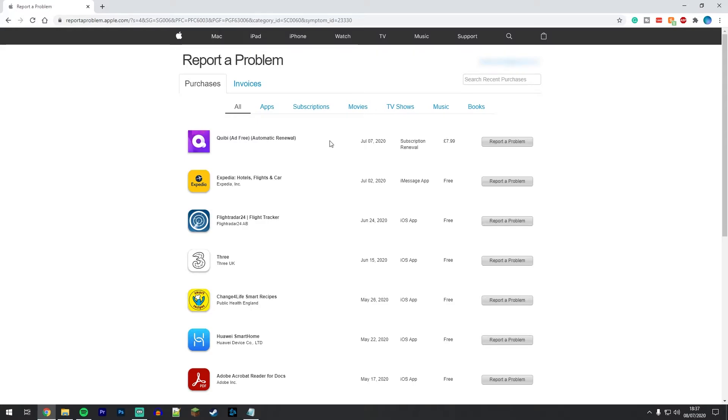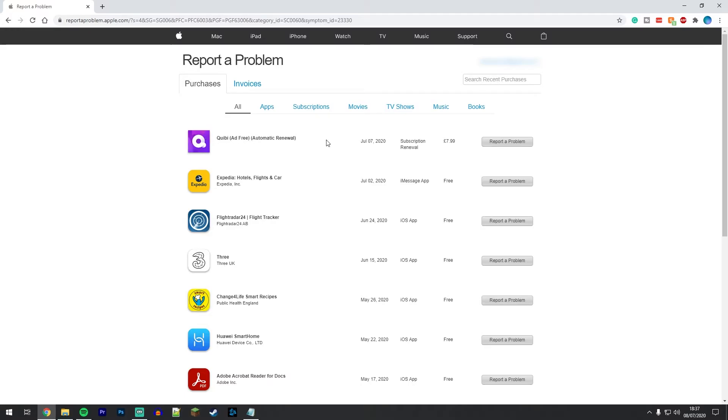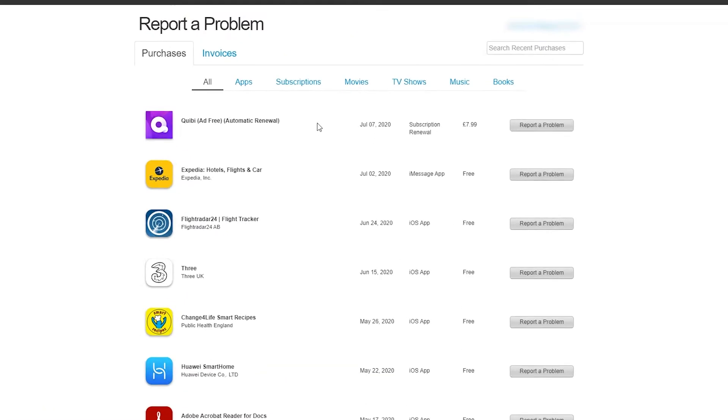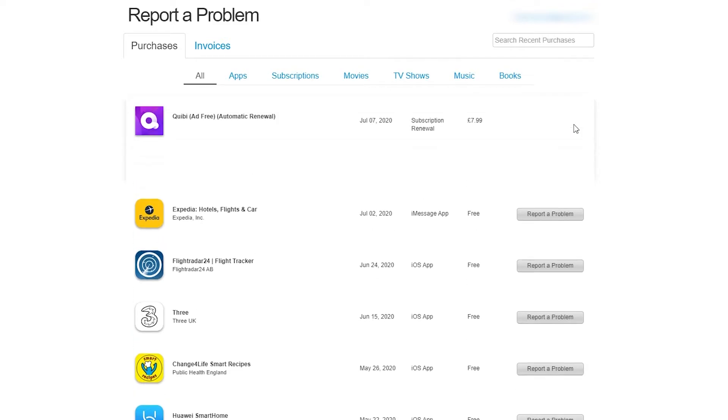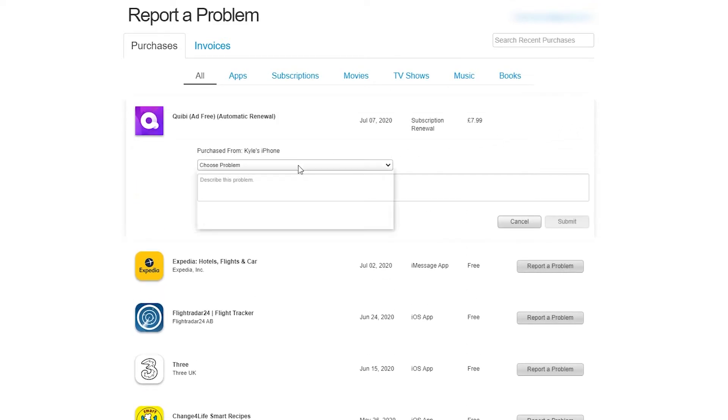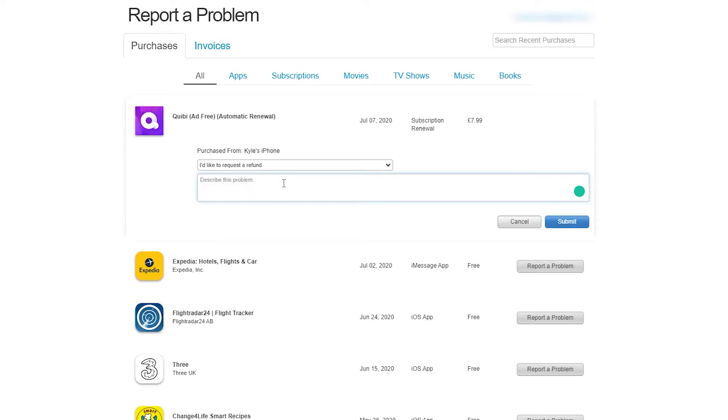Let's pretend I've just purchased this Quibi app and I want to get a refund. I'm going to select report a problem just to the right of it, then you want to click on this drop down box next to choose a problem and select I would like to request a refund, or select any of the following that meets your criteria. In the text box below you want to describe your issue in detail so Apple can fully understand why you'd like to request a refund. Once you've done this you want to click on submit.